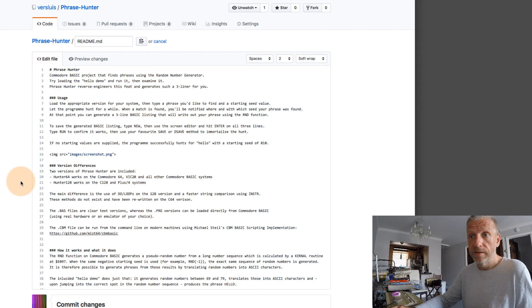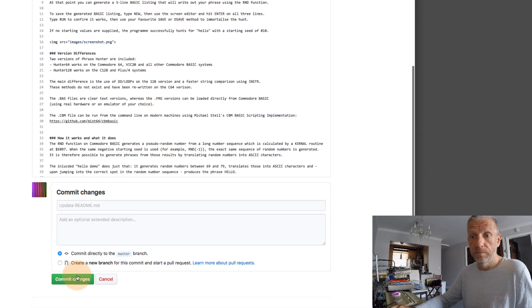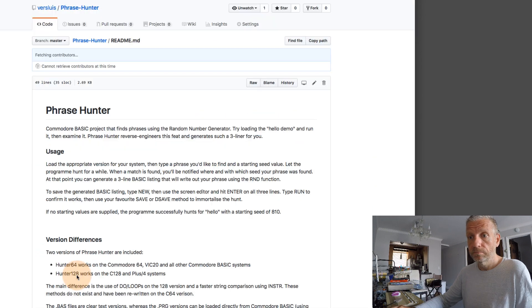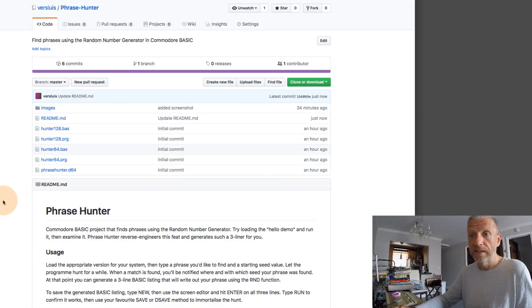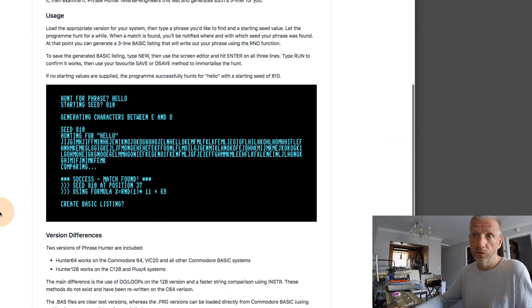And then of course commit your changes. Have a look at the front page of your repo and there's your screenshot. Perfection.